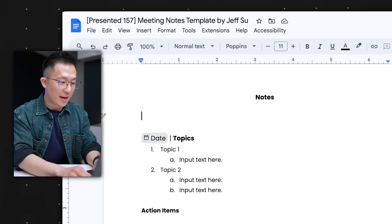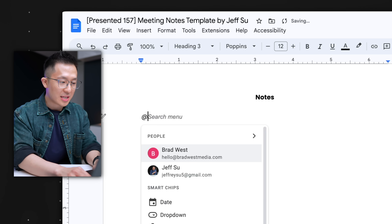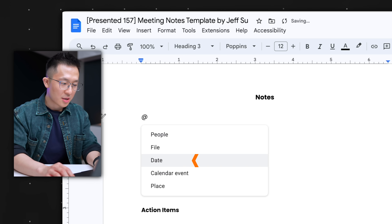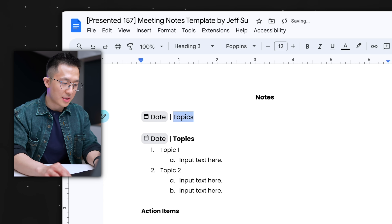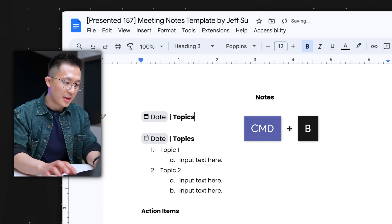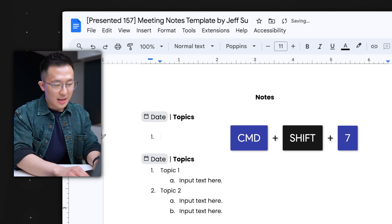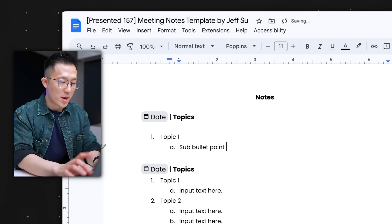The actual notes start on the second page. Just a few formatting tips. I like to use Heading 3, then type hashtag hashtag hashtag space, use a placeholder chip, choose date, add a divider, then a bold Topics header, press Enter, then Command/Control+Shift+7 for a numbered list, add topic one, press Enter, Tab for a sub bullet point.